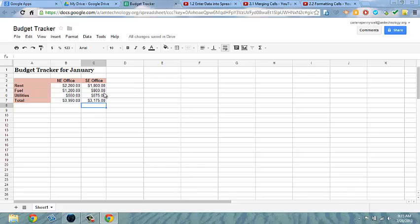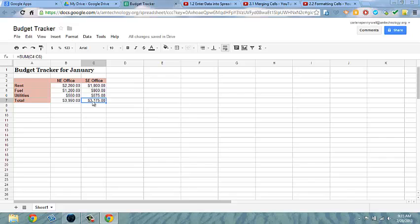Go ahead and take a moment to add the autosum formula function to each of these columns.